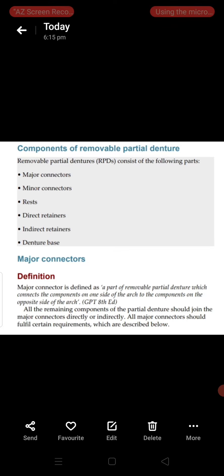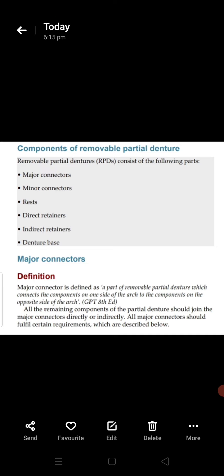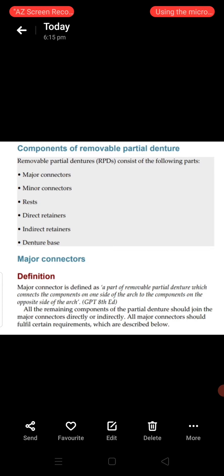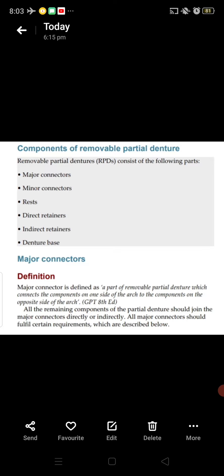Assalamu alaikum respected doctors, welcome to my YouTube channel MBBS and MDS lectures. Today is the third video of the repeat revision course of removable partial denture. In this video we will discuss about the first component of removable partial denture, which is the major connector. We will discuss maxillary major connector in detail, covering definition, requirements, desirable features, and types with indications, contraindications, advantages, and disadvantages.